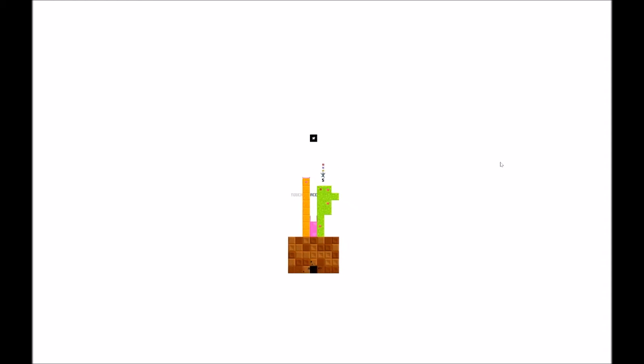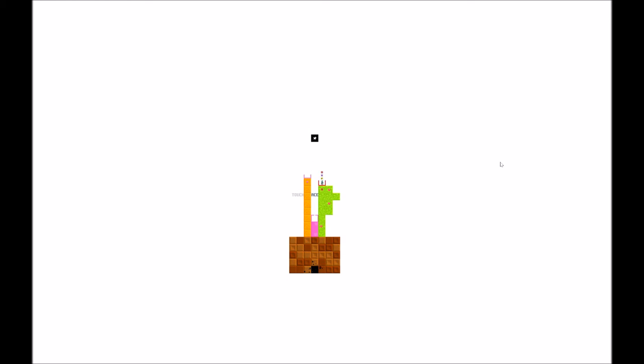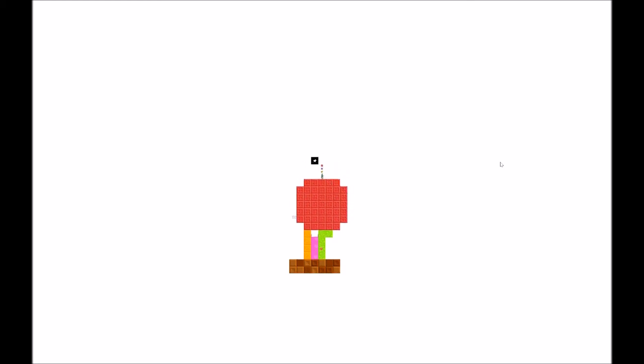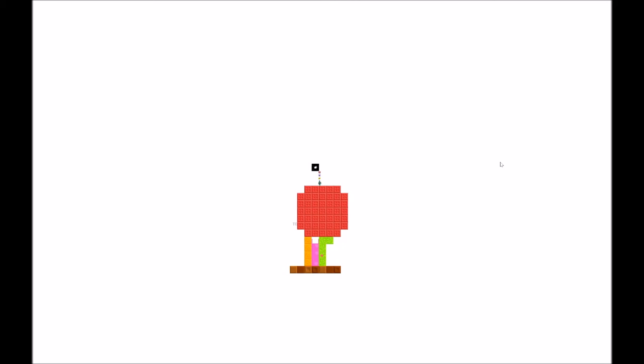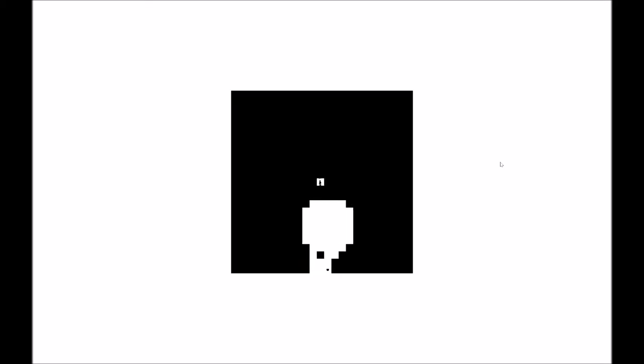What about these red blocks? Yeah, so these different block colors change the music. That's cool. Oh my goodness. I made a tree. Oh wow. Okay.